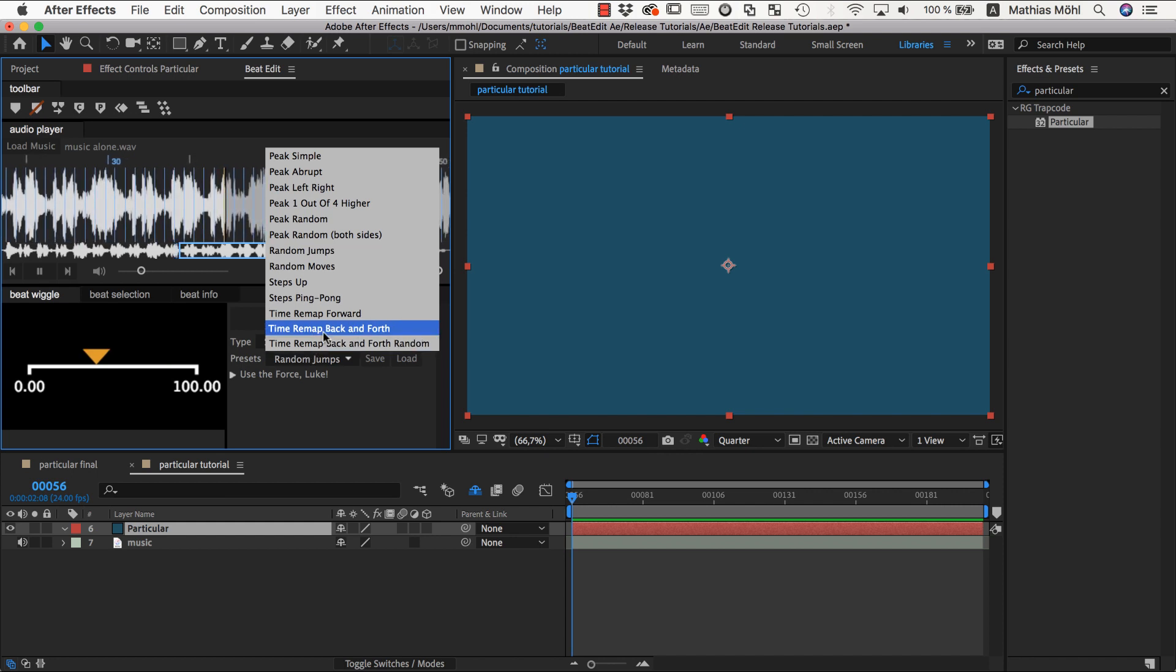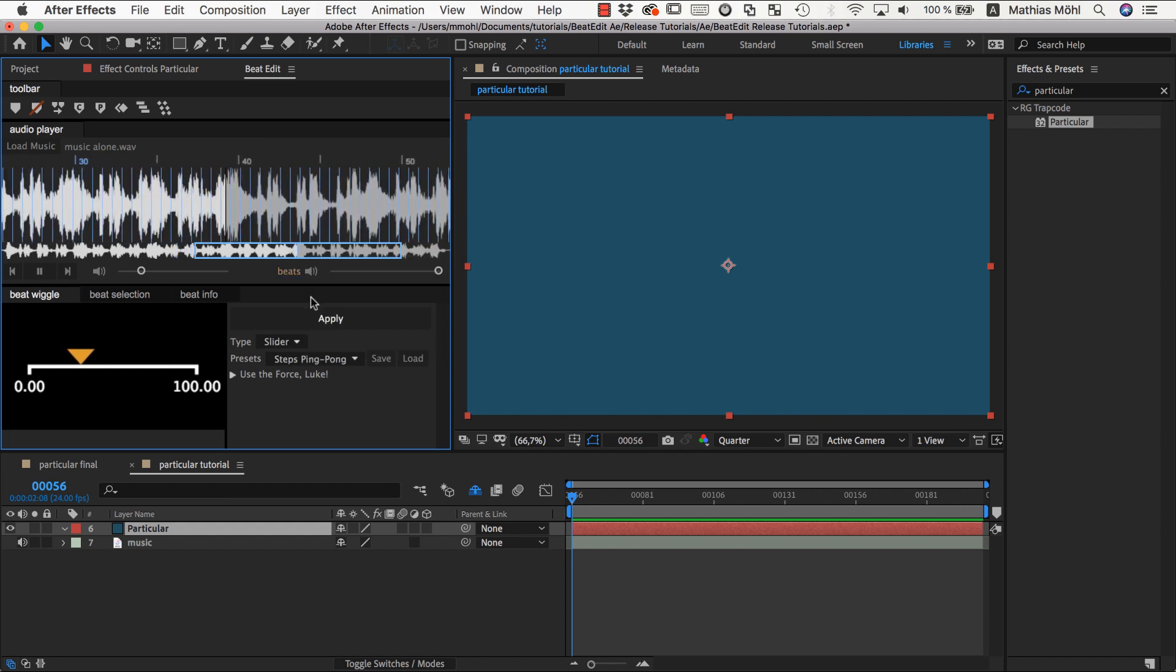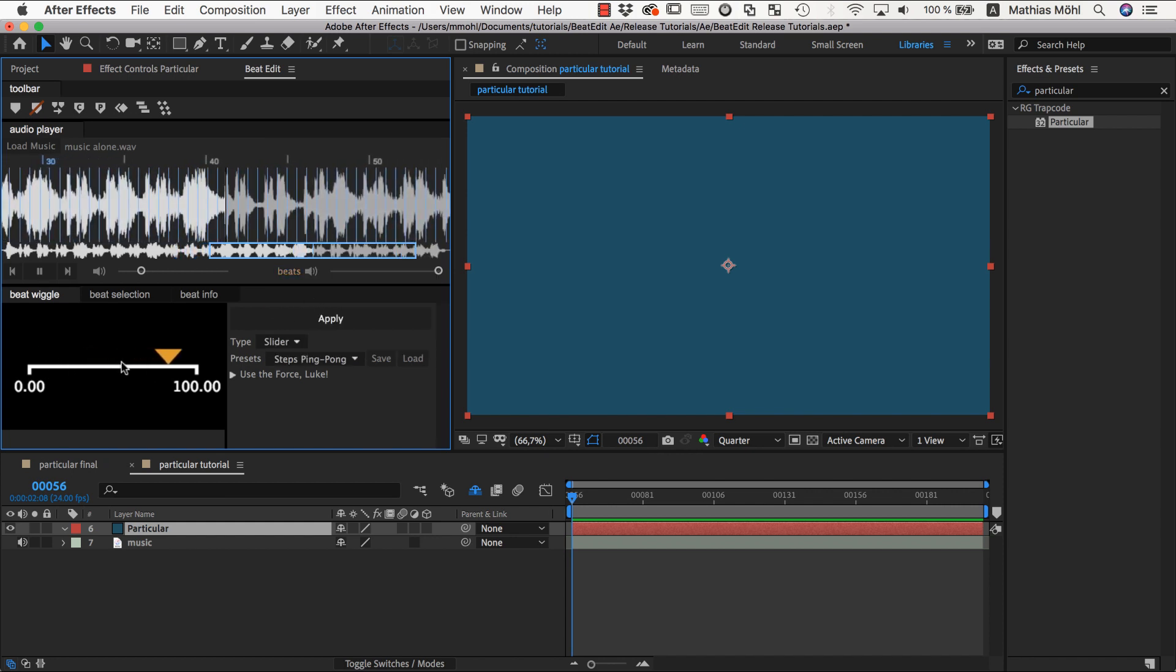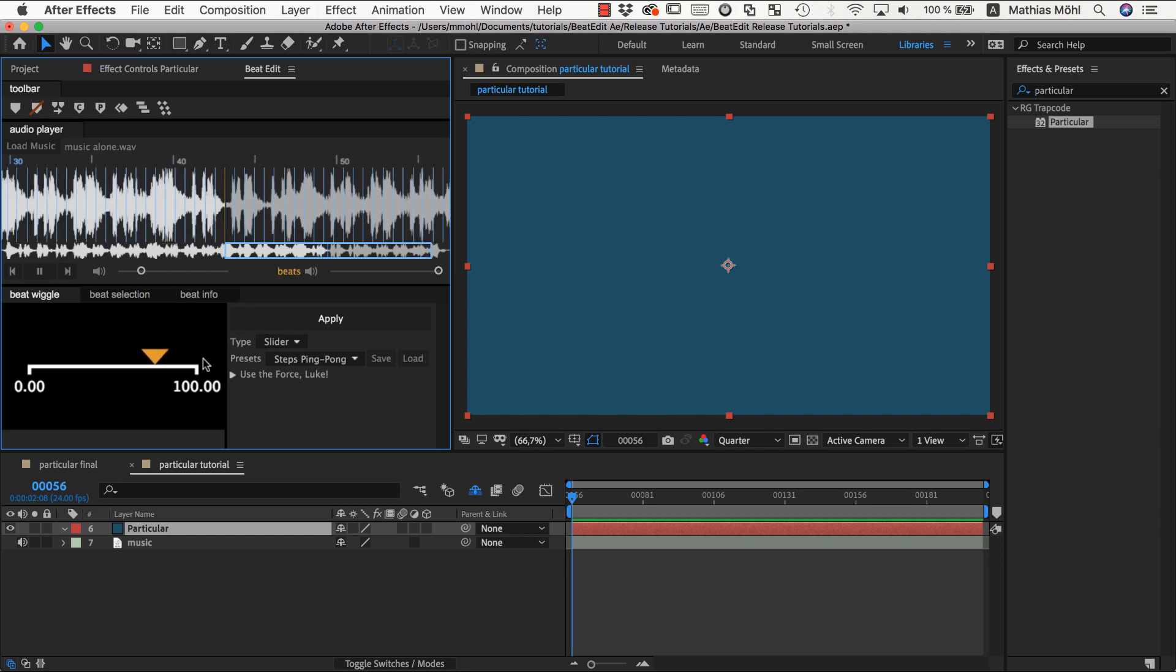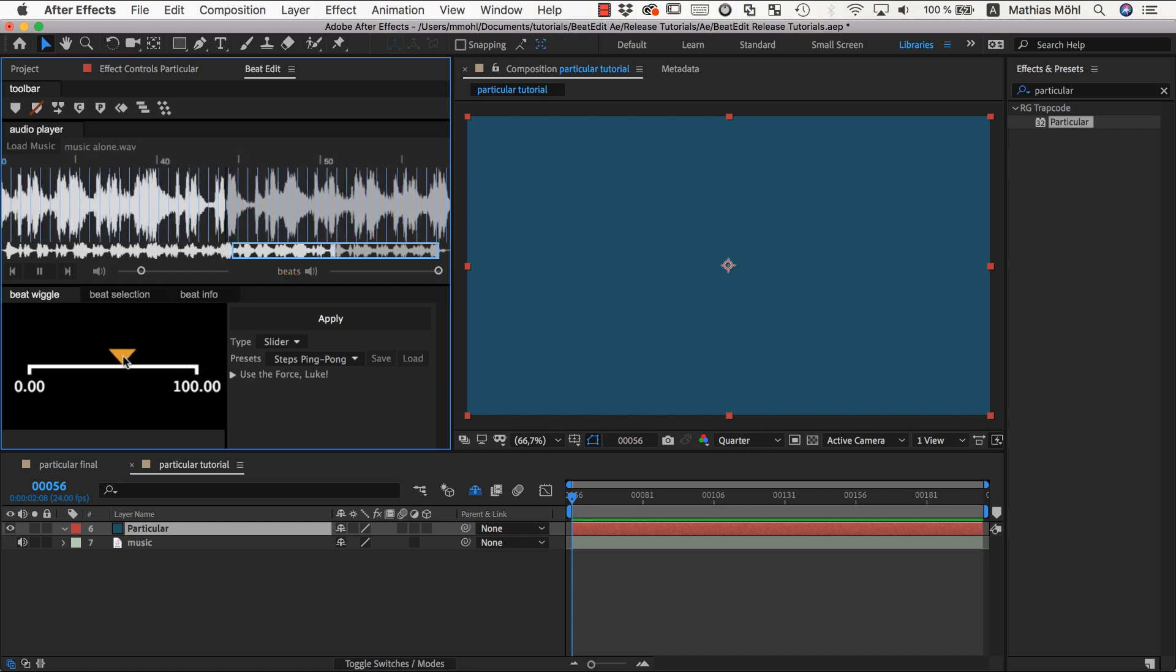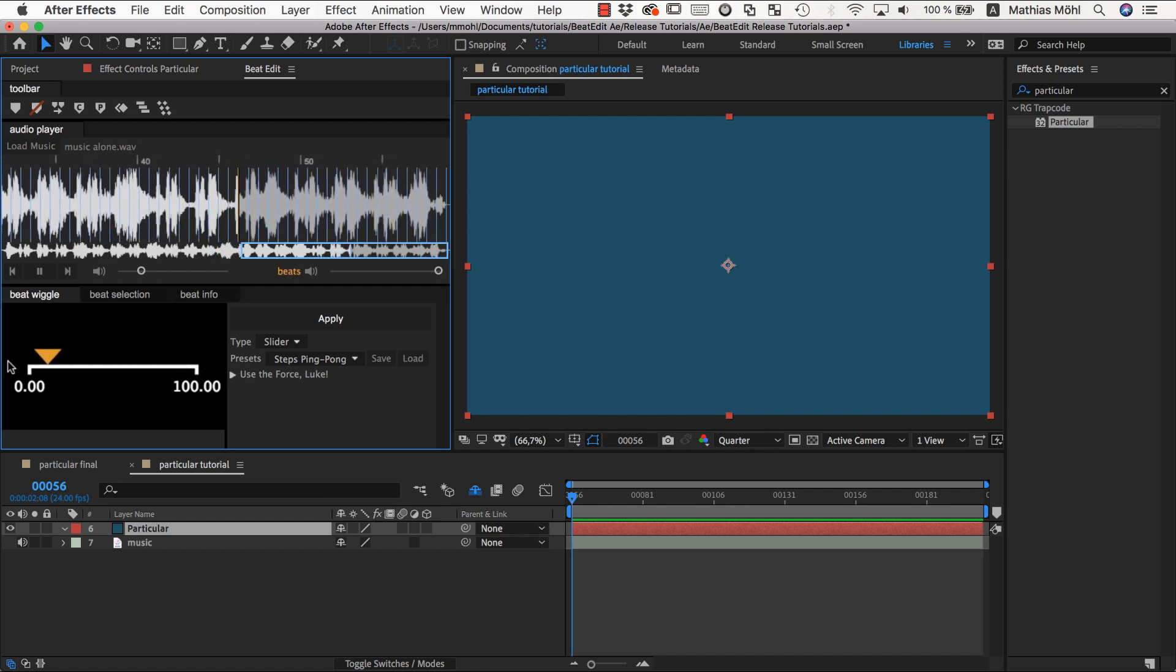You can say you want to do steps ping pong, which means it moves along the slider until it reaches the top, then it goes back again until it reaches the bottom, then it goes back up again, and so on.